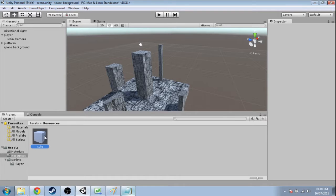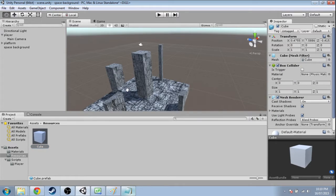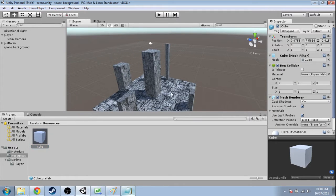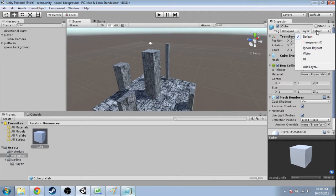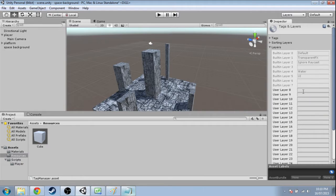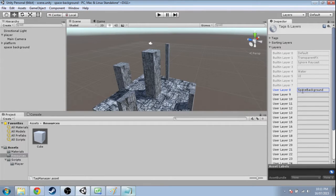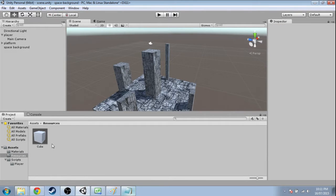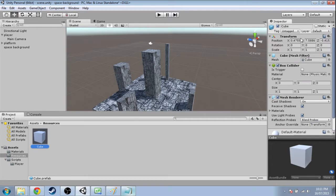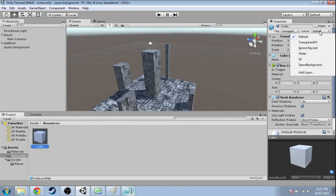So first this cube we've got in resources, we're going to have to make a new layer. So add layer. Down here we're going to call this space background. And now in cube we can make it part of that layer.